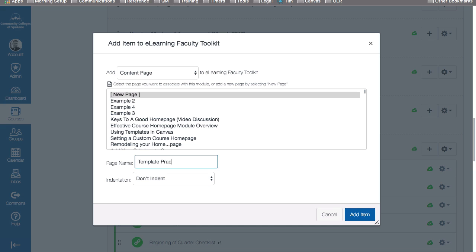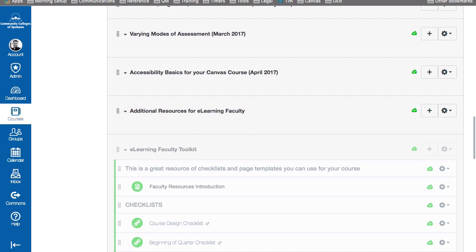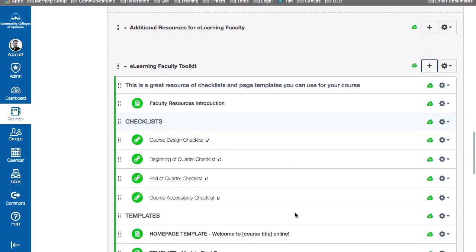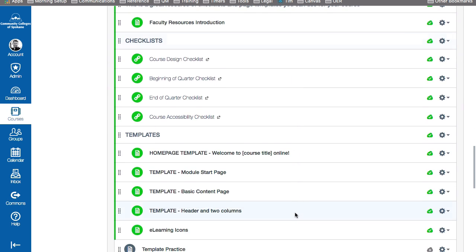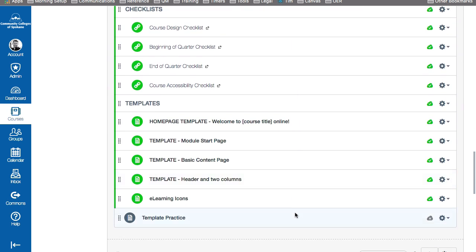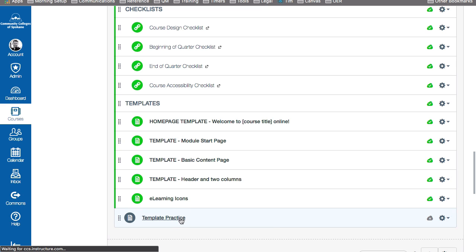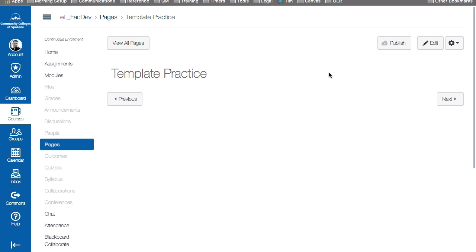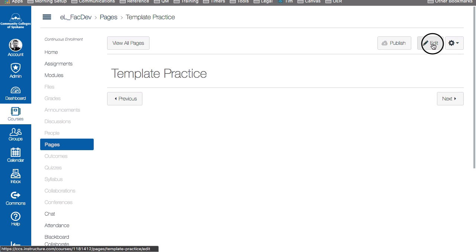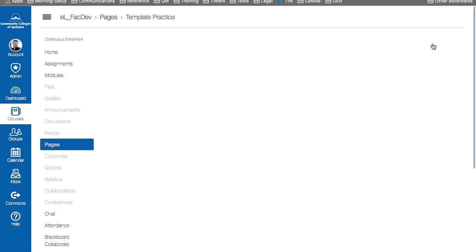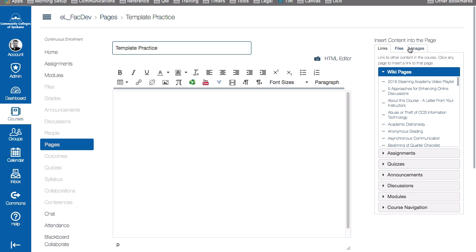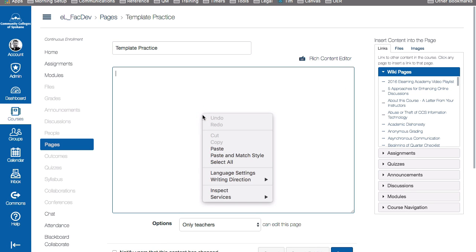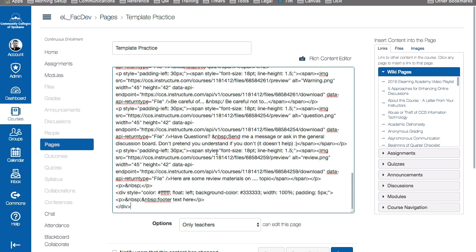I'll call this template practice. Here's my template practice page. And so I'll go into that page, click edit. Again, I'm going to go back into the HTML view and paste in that code there. So that's dropped in all the code for that template.